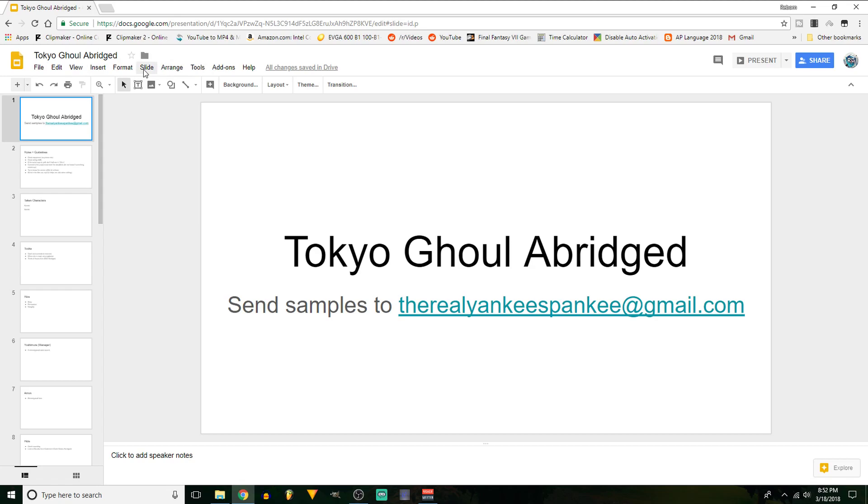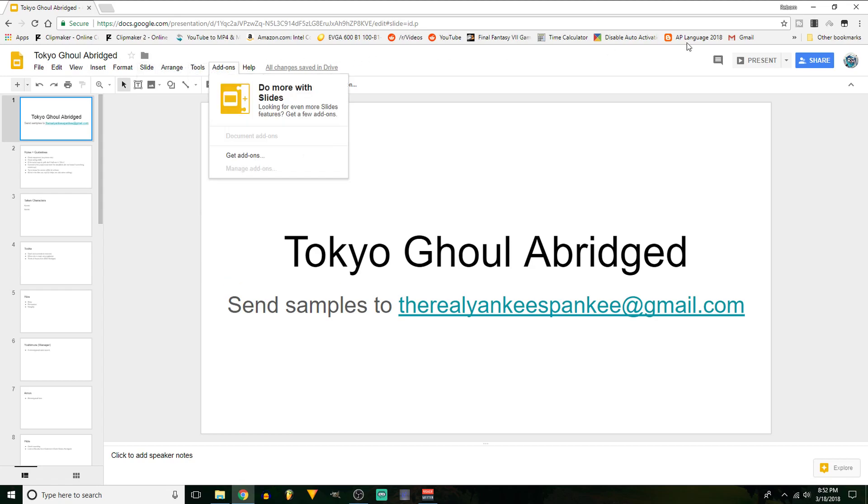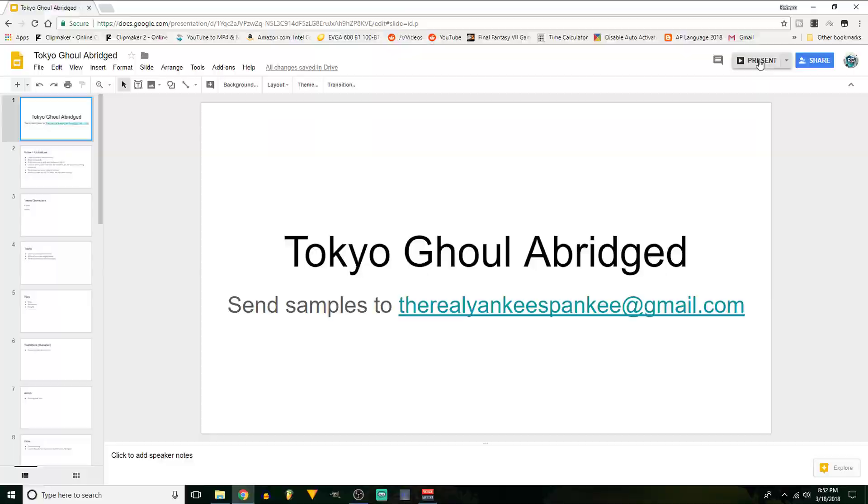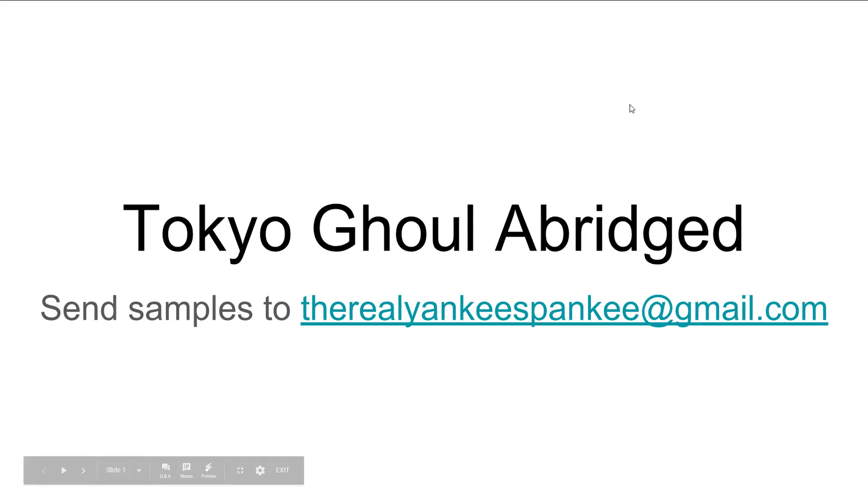I forgot how to start the slideshow. Sorry. Where is it? Oh, duh. So, you're just going to send these samples to TheRealYankeeSpankey at gmail.com. This is, of course, off of Tokyo Ghoul. I was thinking about Death Note, but I really thought Tokyo Ghoul was a little bit easier to make fun of.